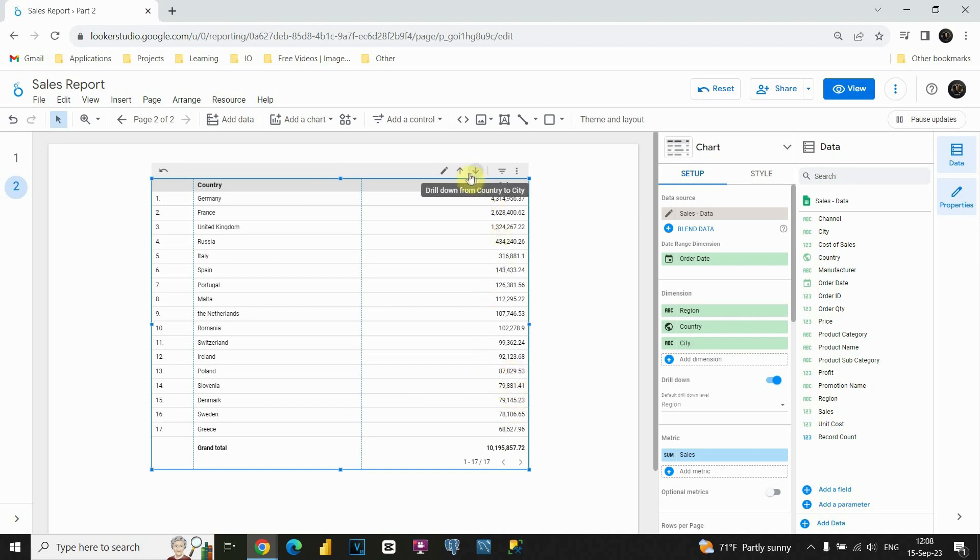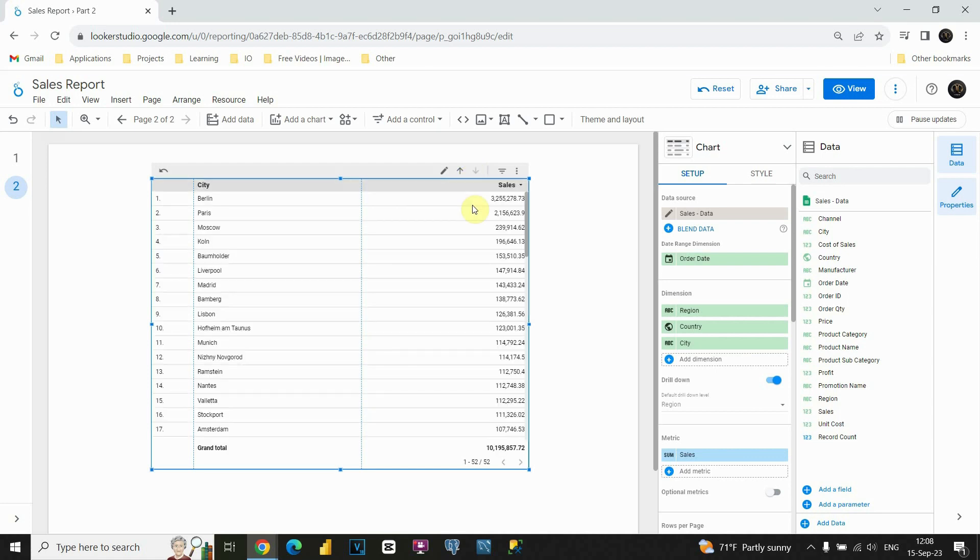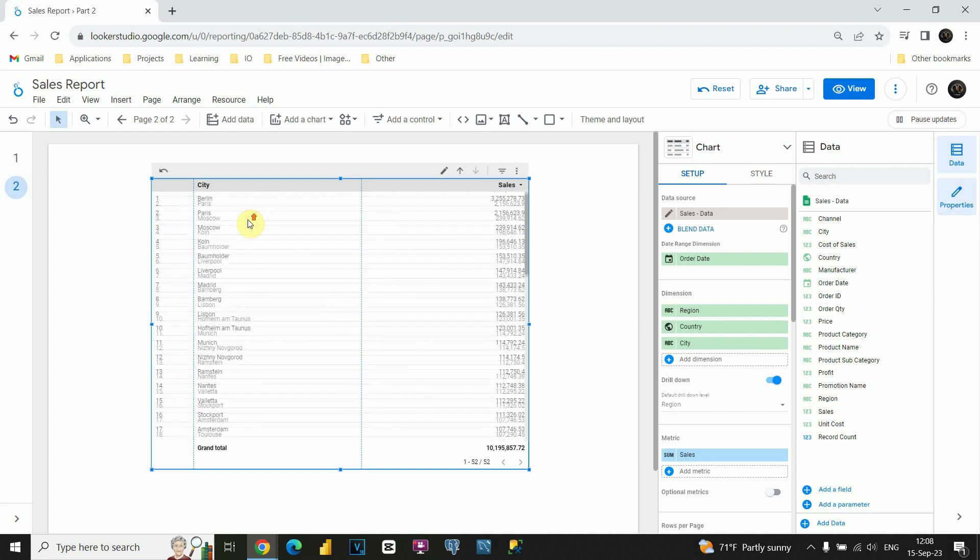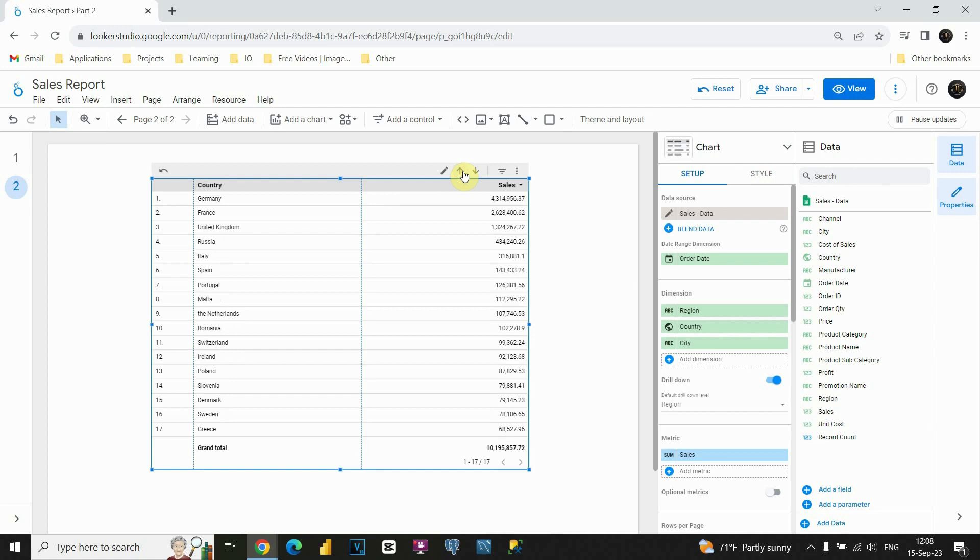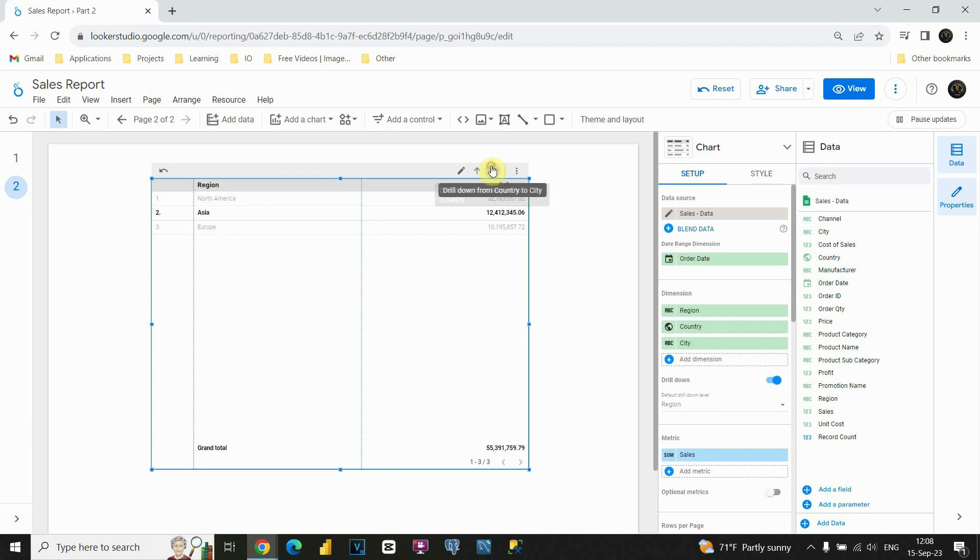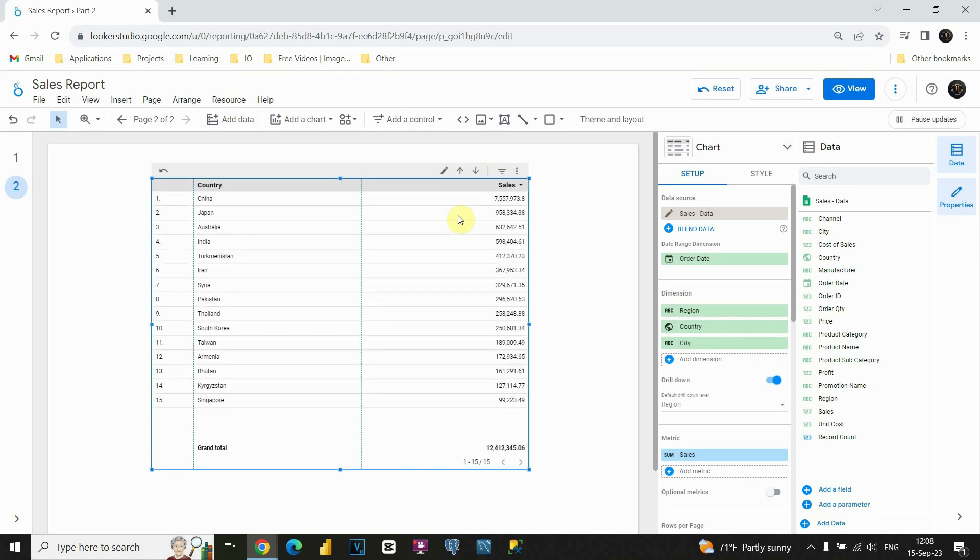If we click one more time, we'll be able to see cities related to Europe. So basically, these cities are located in Europe. Let's click on this button one more time, and now let's instead of Europe try Asia. For example, let's do the same, let's click on this, and now we are able to see Asia countries.